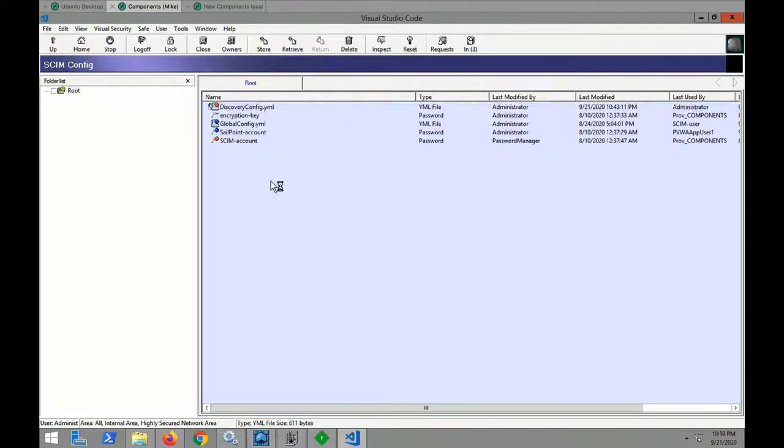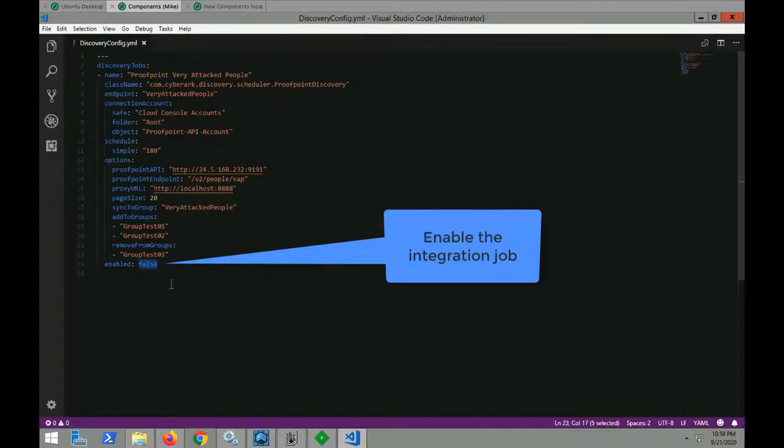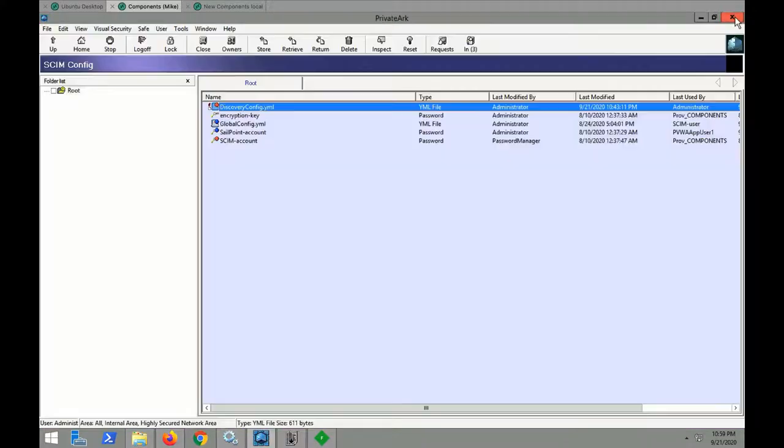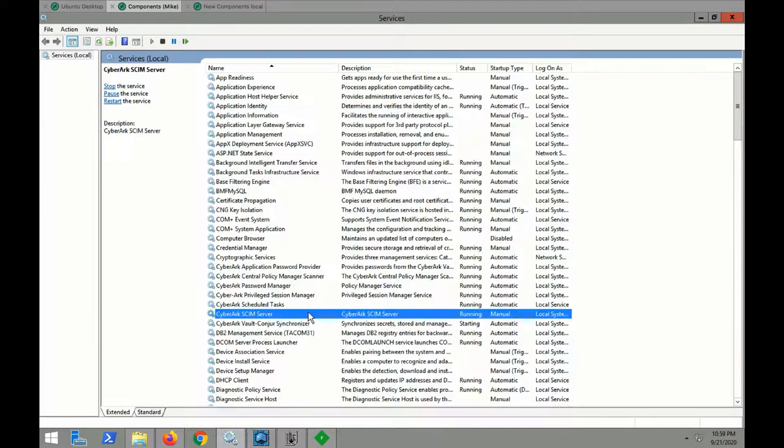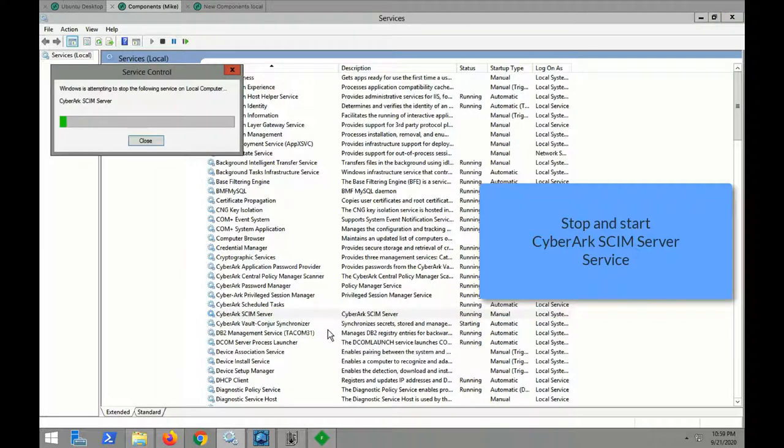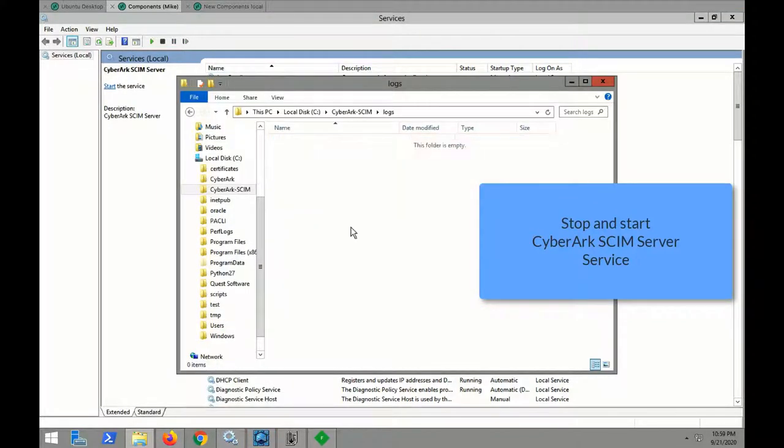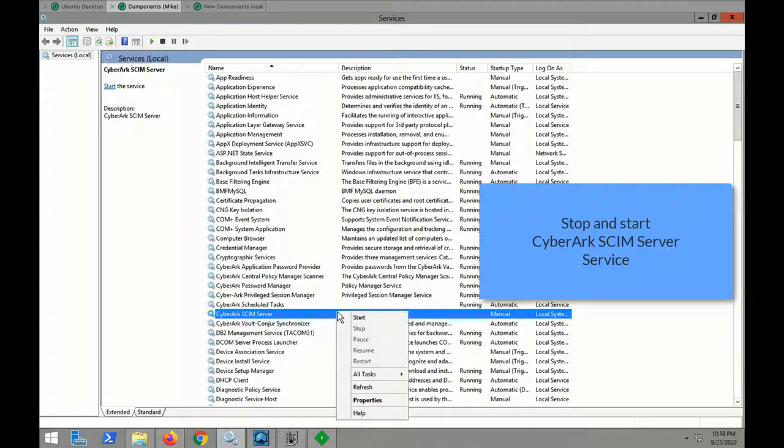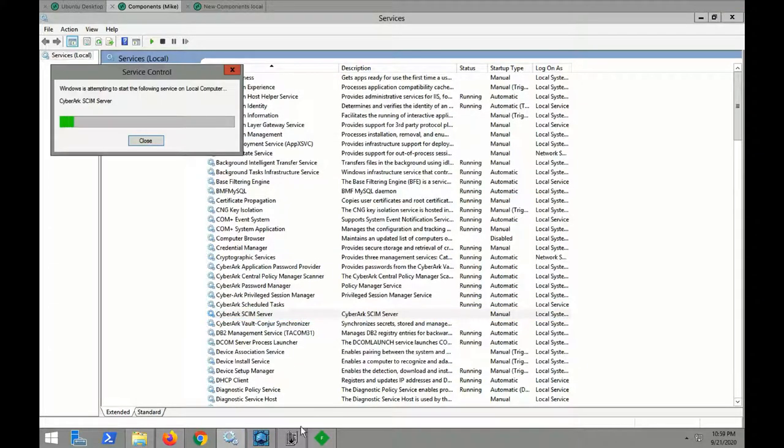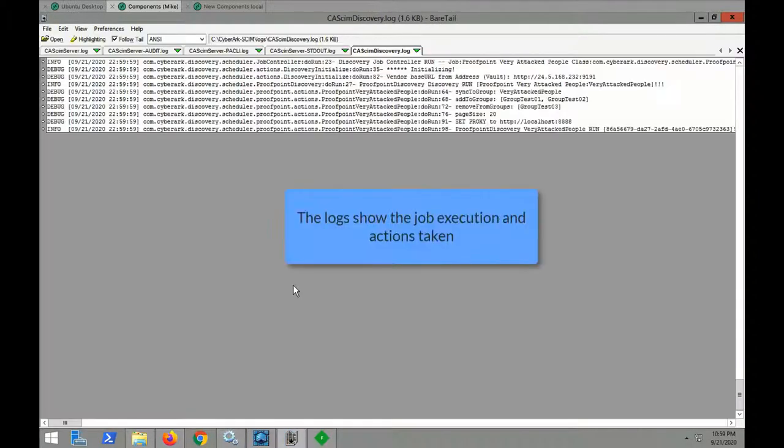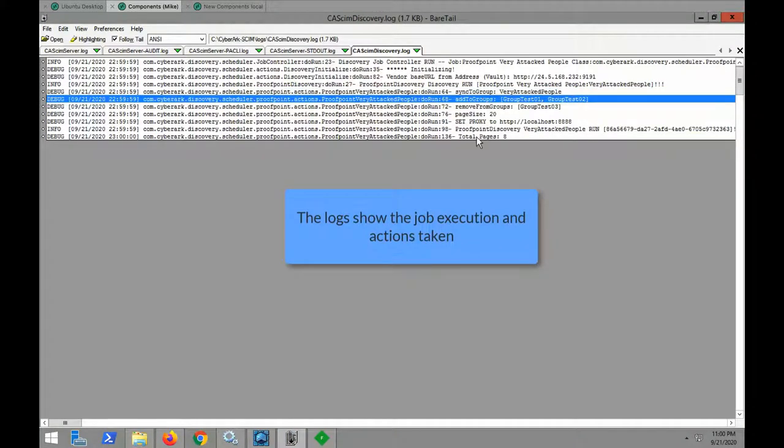Now we're going to activate the VIP integration and start the service. The log shows that certain actions have been taken.